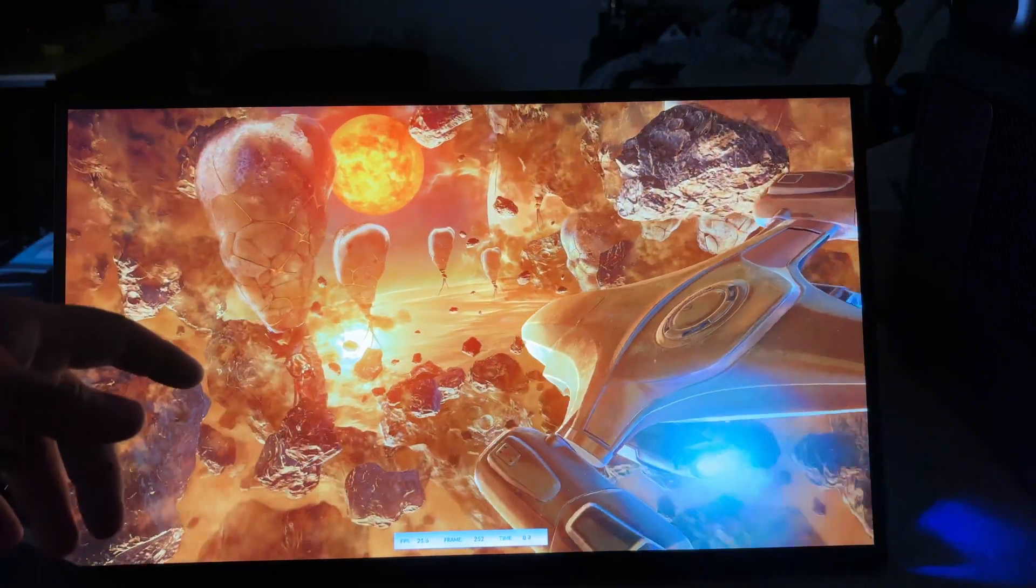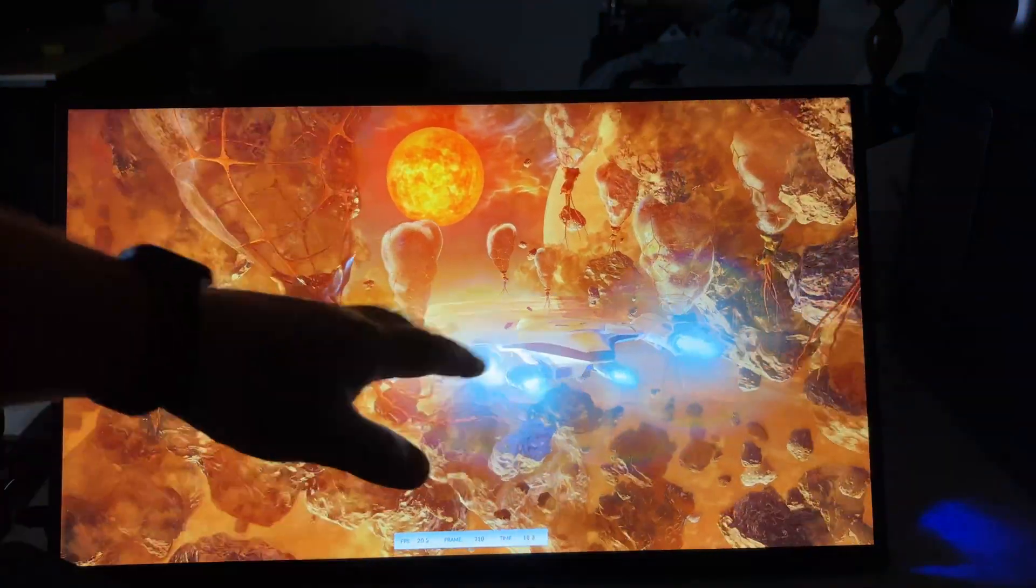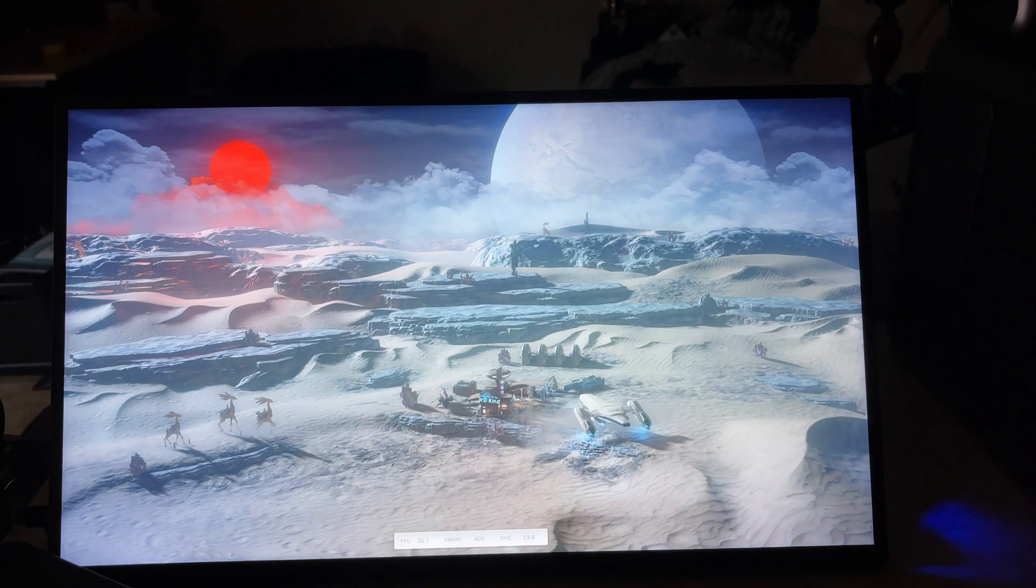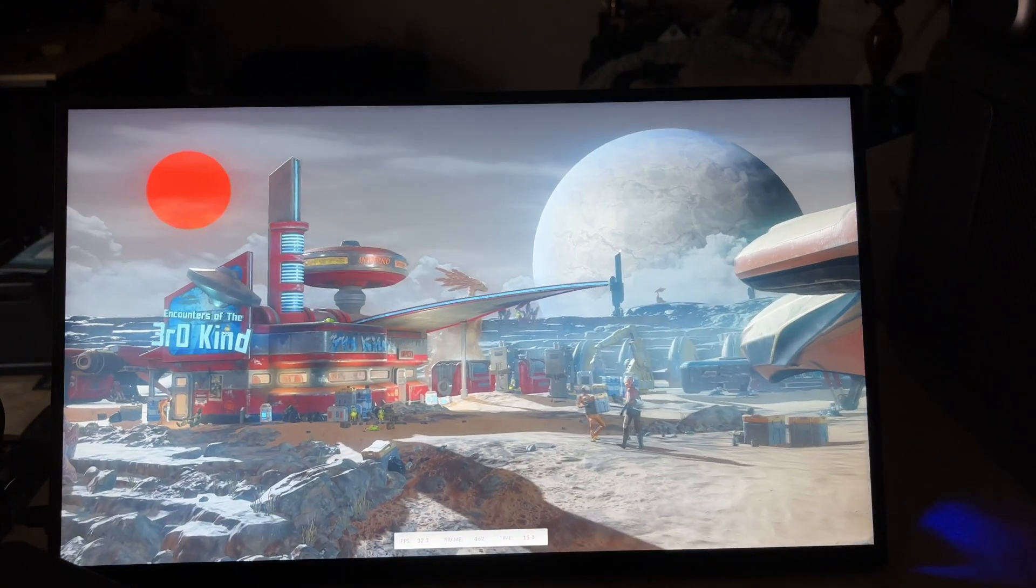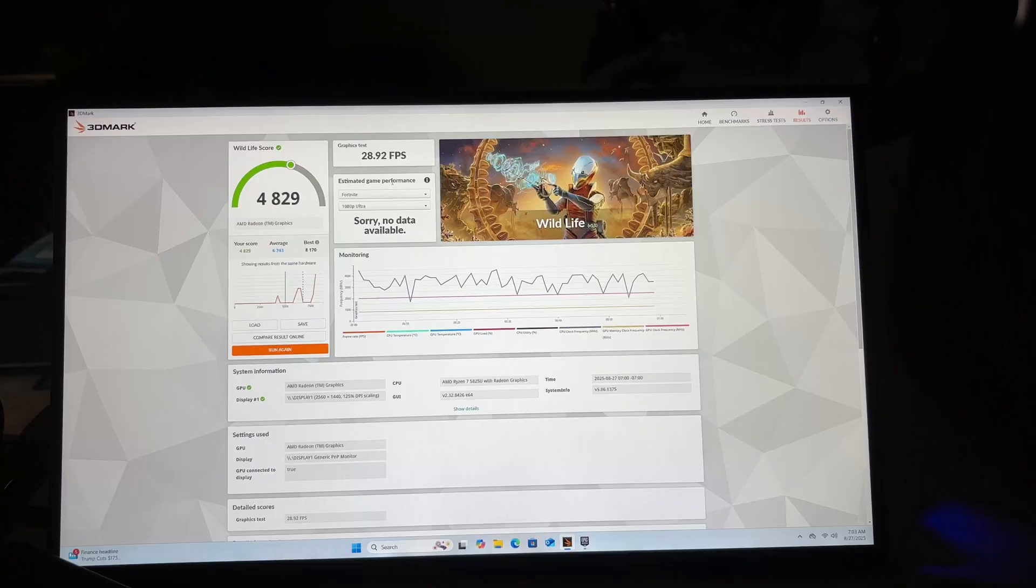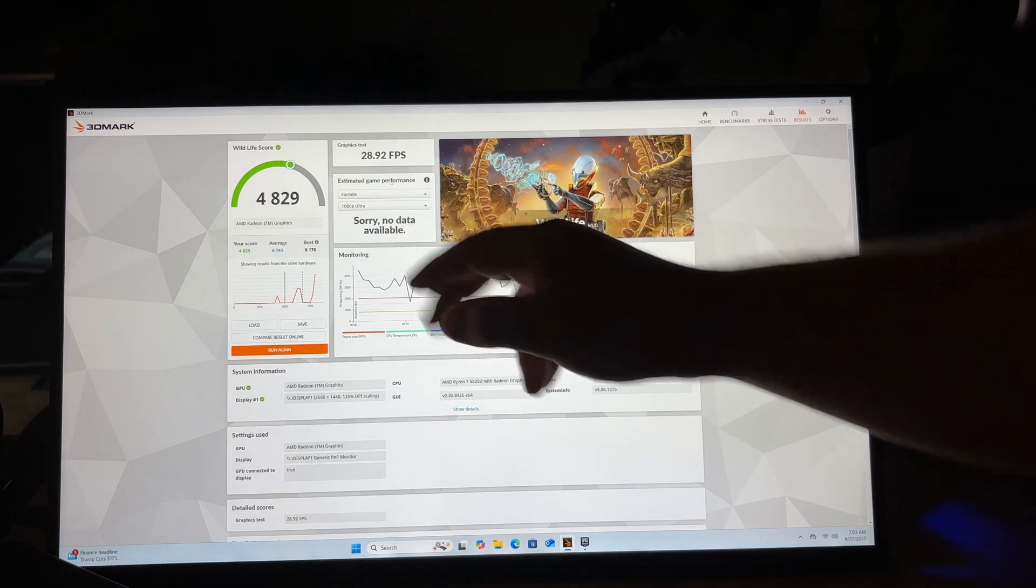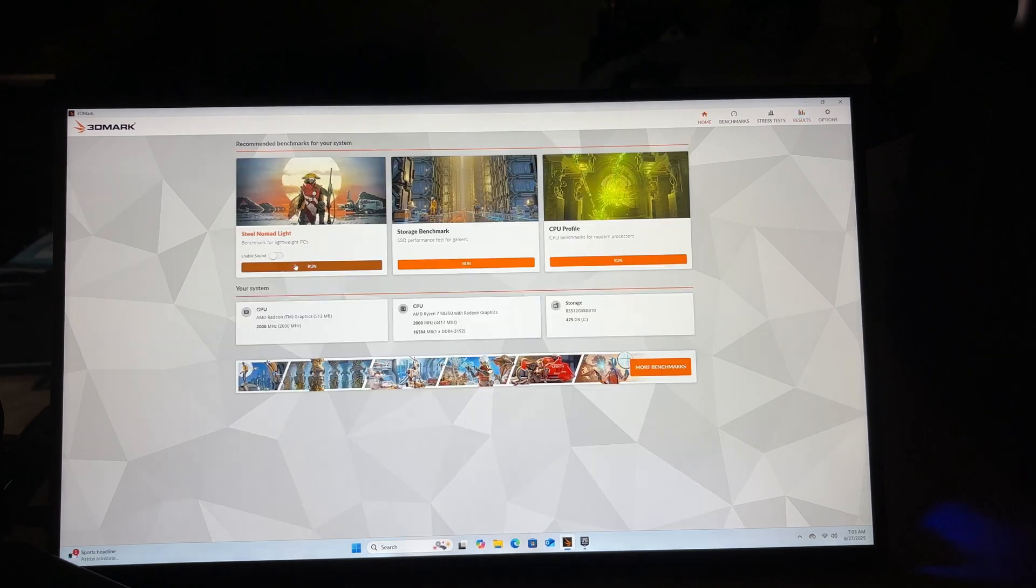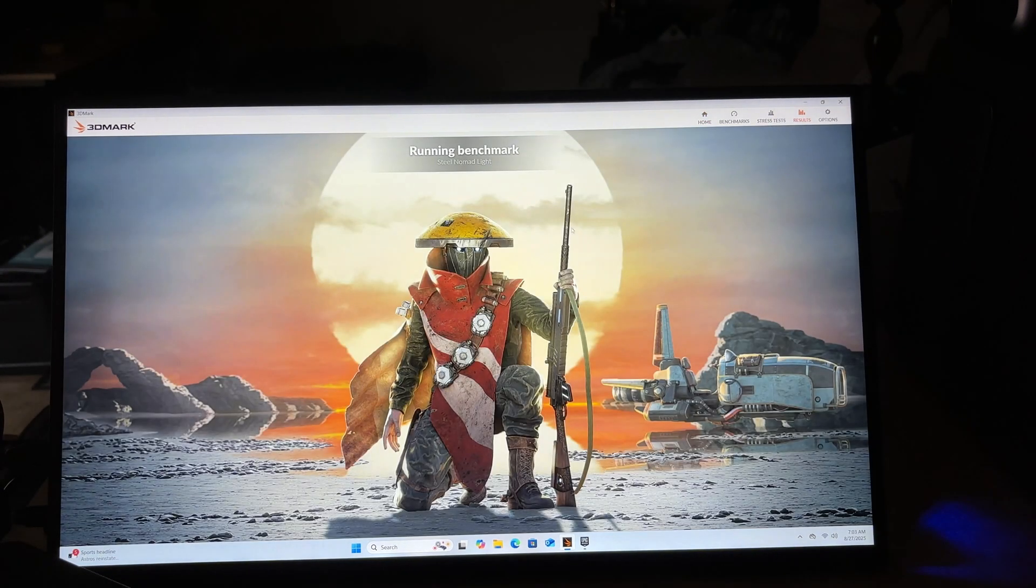Obviously this isn't Steel Nomad Lite but I'm not getting any of that graininess and we're doing 39 frames a second with this test so I'll be interested to see what Steel Nomad does. Well for whatever reason it won't show estimated game performance on this test. I don't know why 3DMark's being weird today but we're getting about 28.92 frames per second on wildlife.